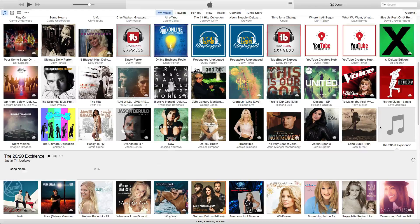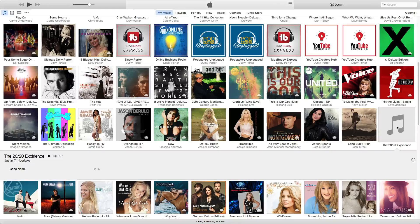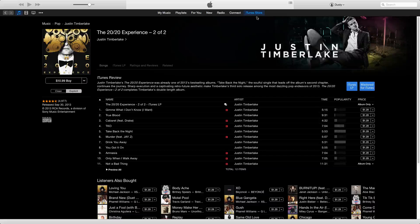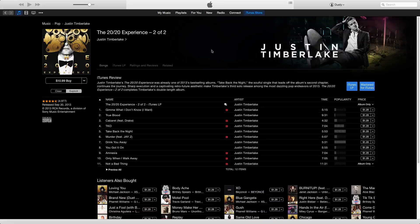So let's go ahead and navigate over to the song and album that I want to get the album artwork for. It's going to be the 2020 Experience by Justin Timberlake. In order to get the artwork, what we're going to need to do is navigate over to the iTunes Store.